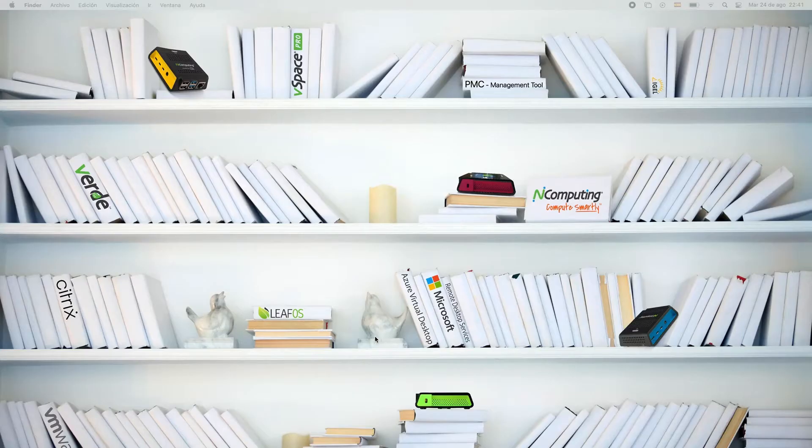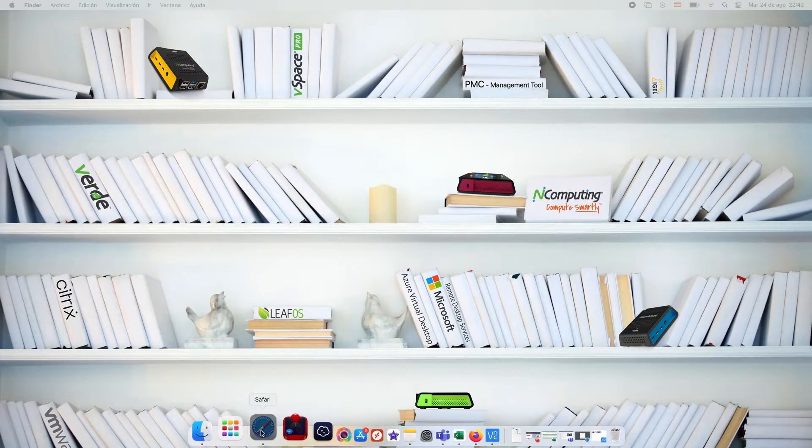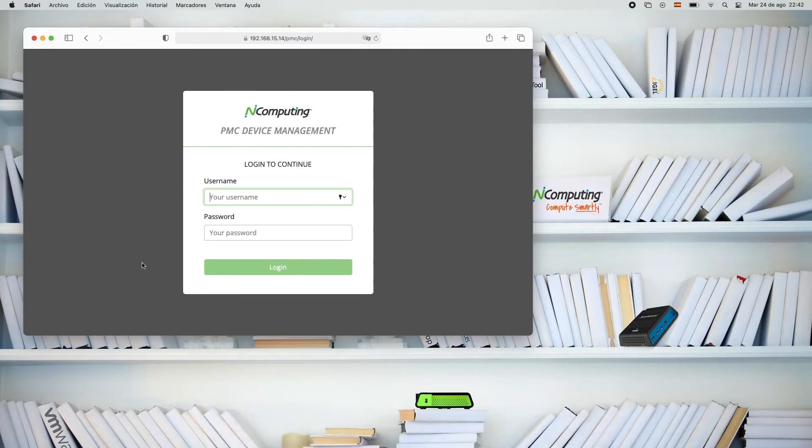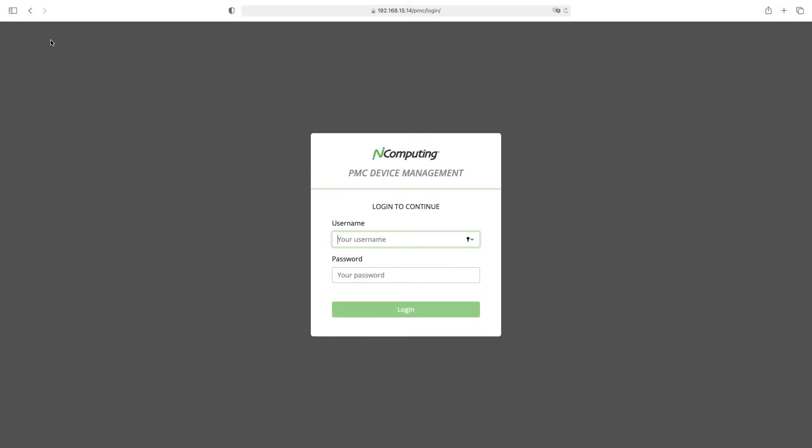In this video we'll look at the screen shadowing feature found in PMC Endpoint Manager. Using a screen shadowing session is great for performing administrative tasks or tech support activities.